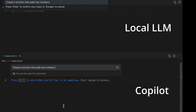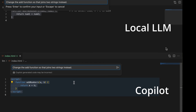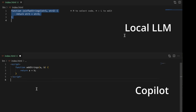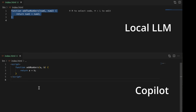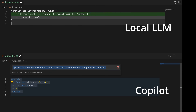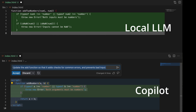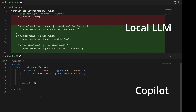So let's try a few coding tasks. We'll start by asking it to write a function that adds two numbers. Next, we'll ask it to change this to joining two strings. And now let's revert this and change it back to adding two numbers. And finally, we'll do what's arguably most helpful — have it tighten up our code, check for common errors, and prevent bad input. As you can see, with the exception of speed, the results and experience are actually really close.